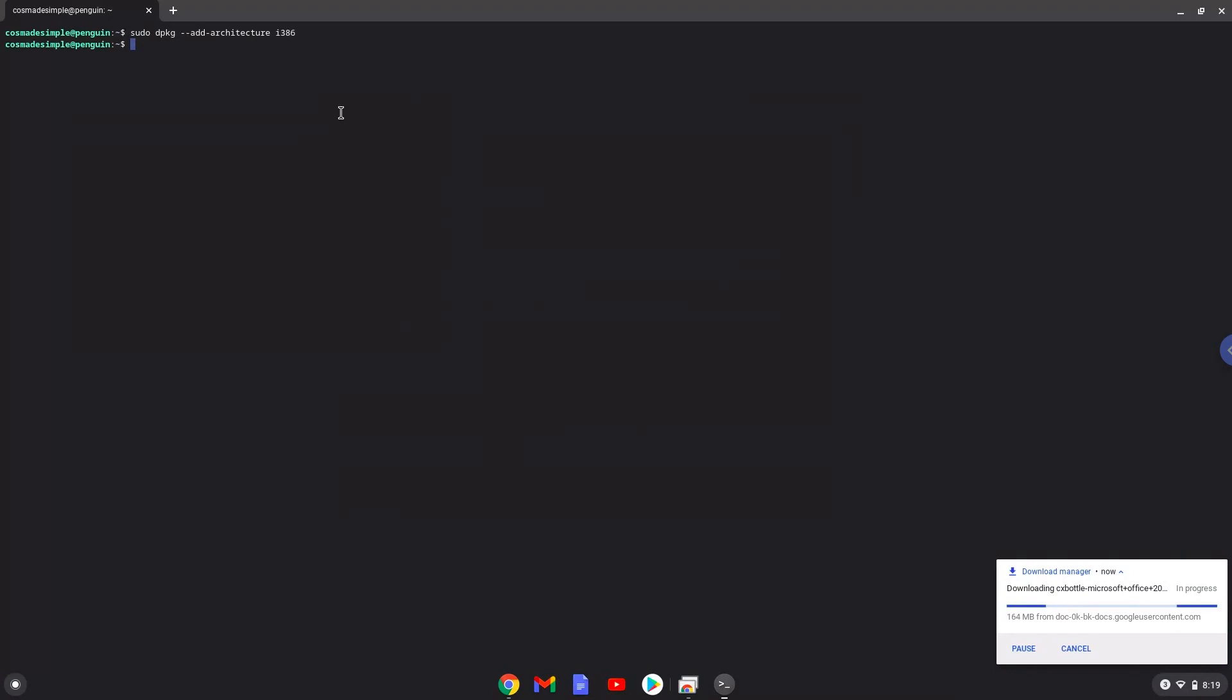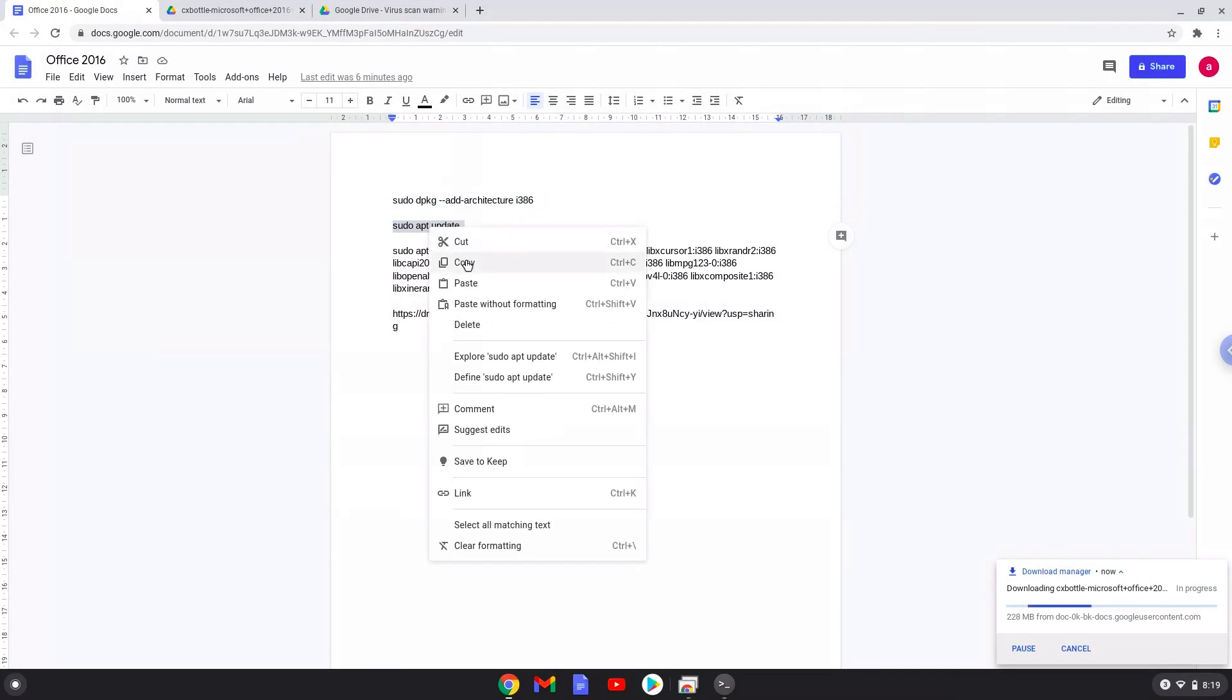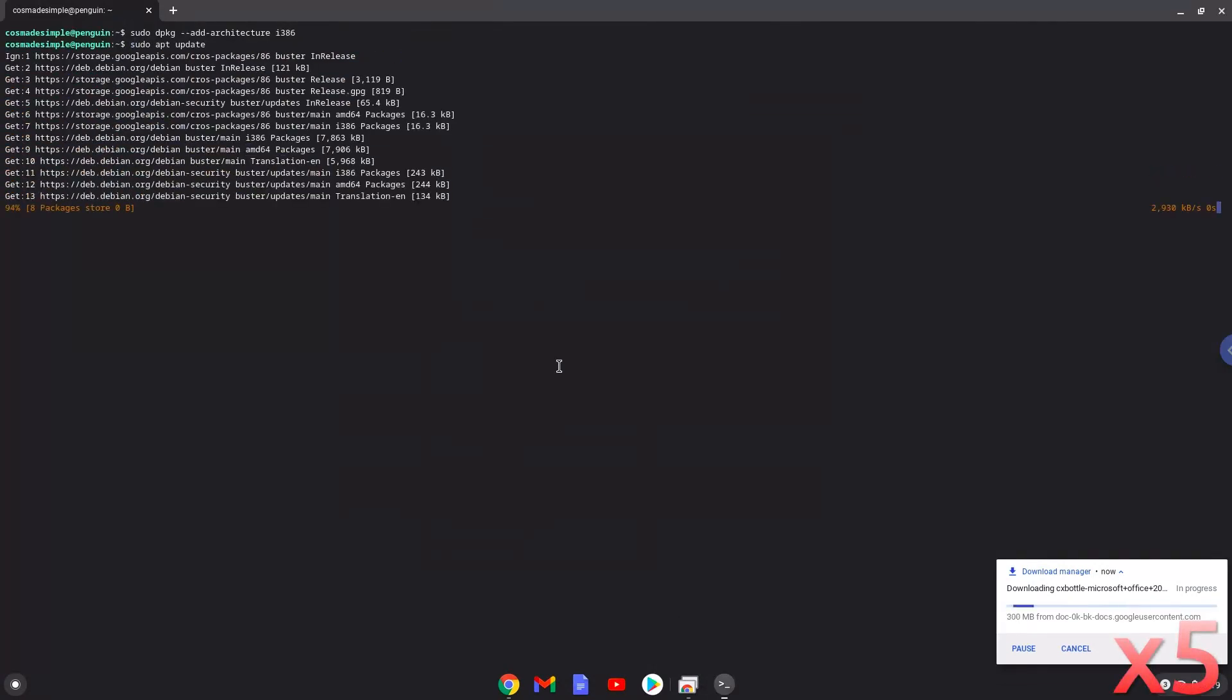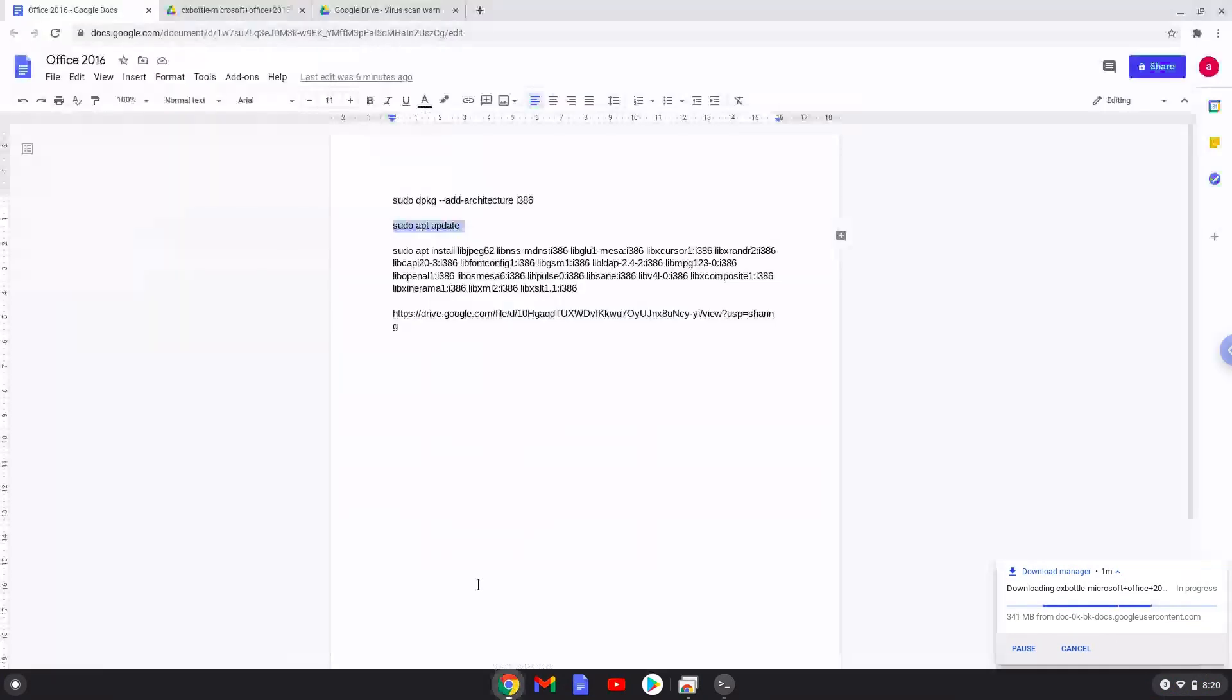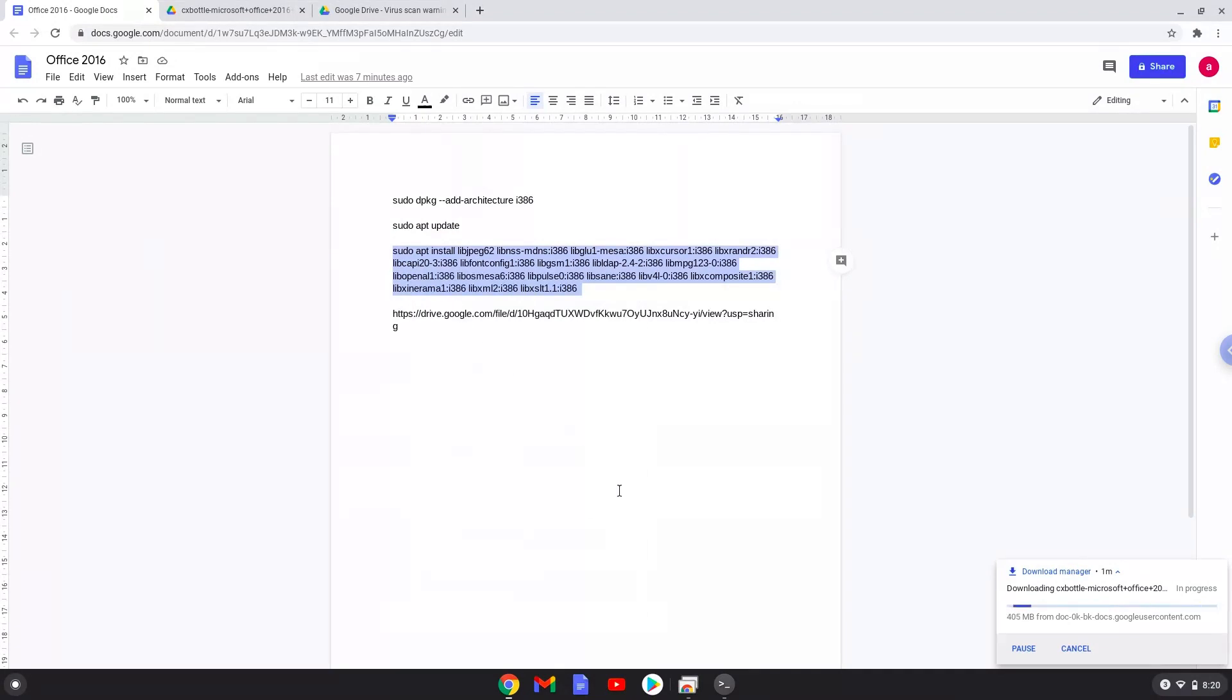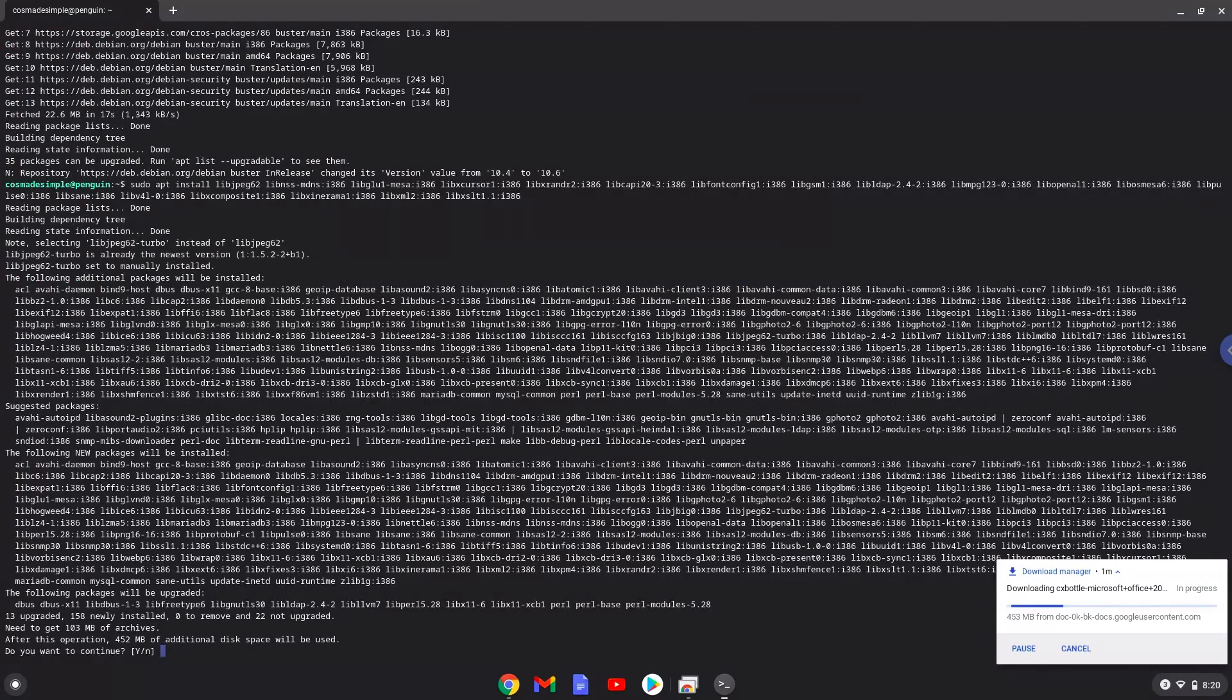Now we will update our system repositories for our Linux apps. Now we will install several packages. Press Enter to confirm the installation.